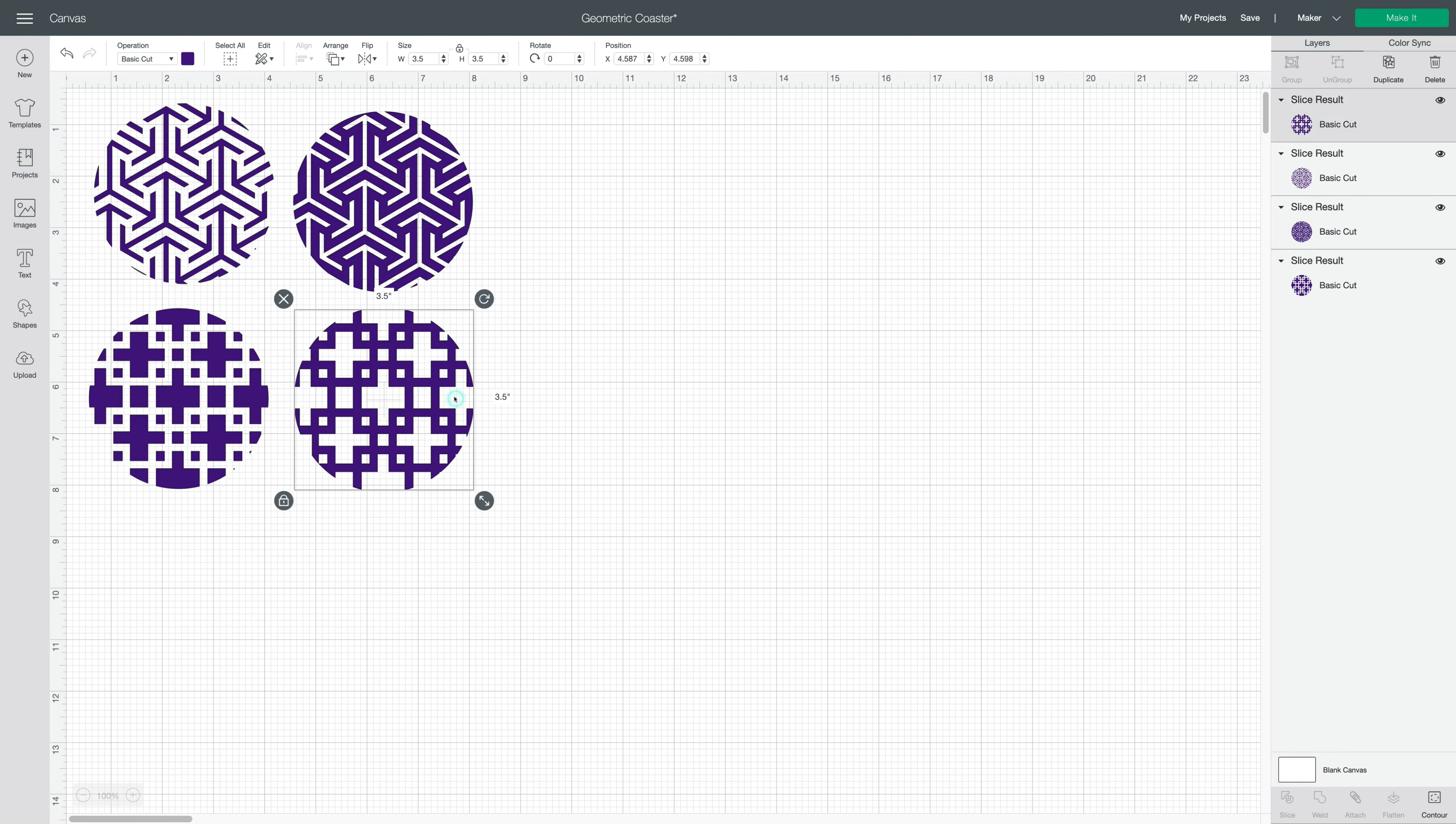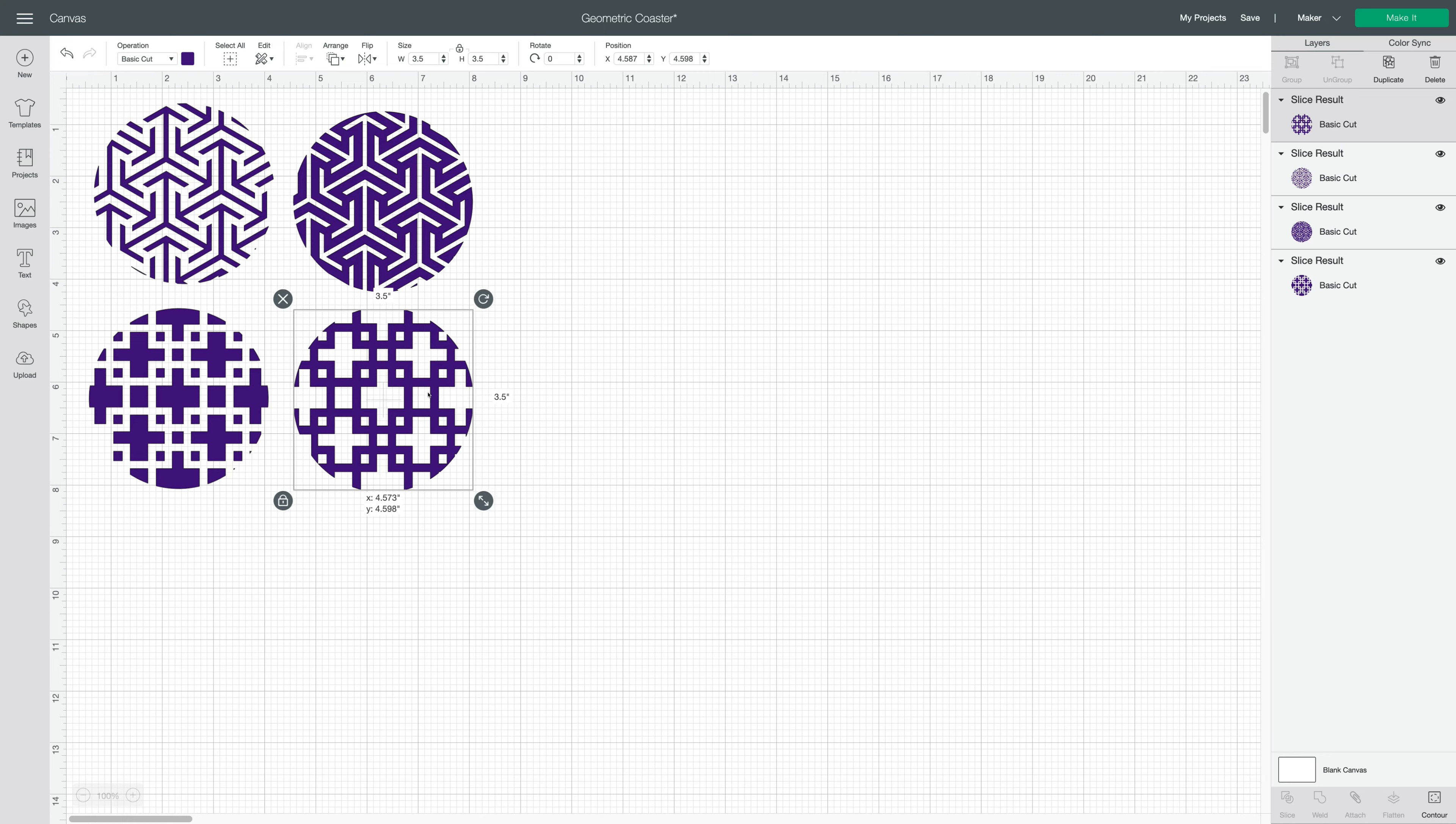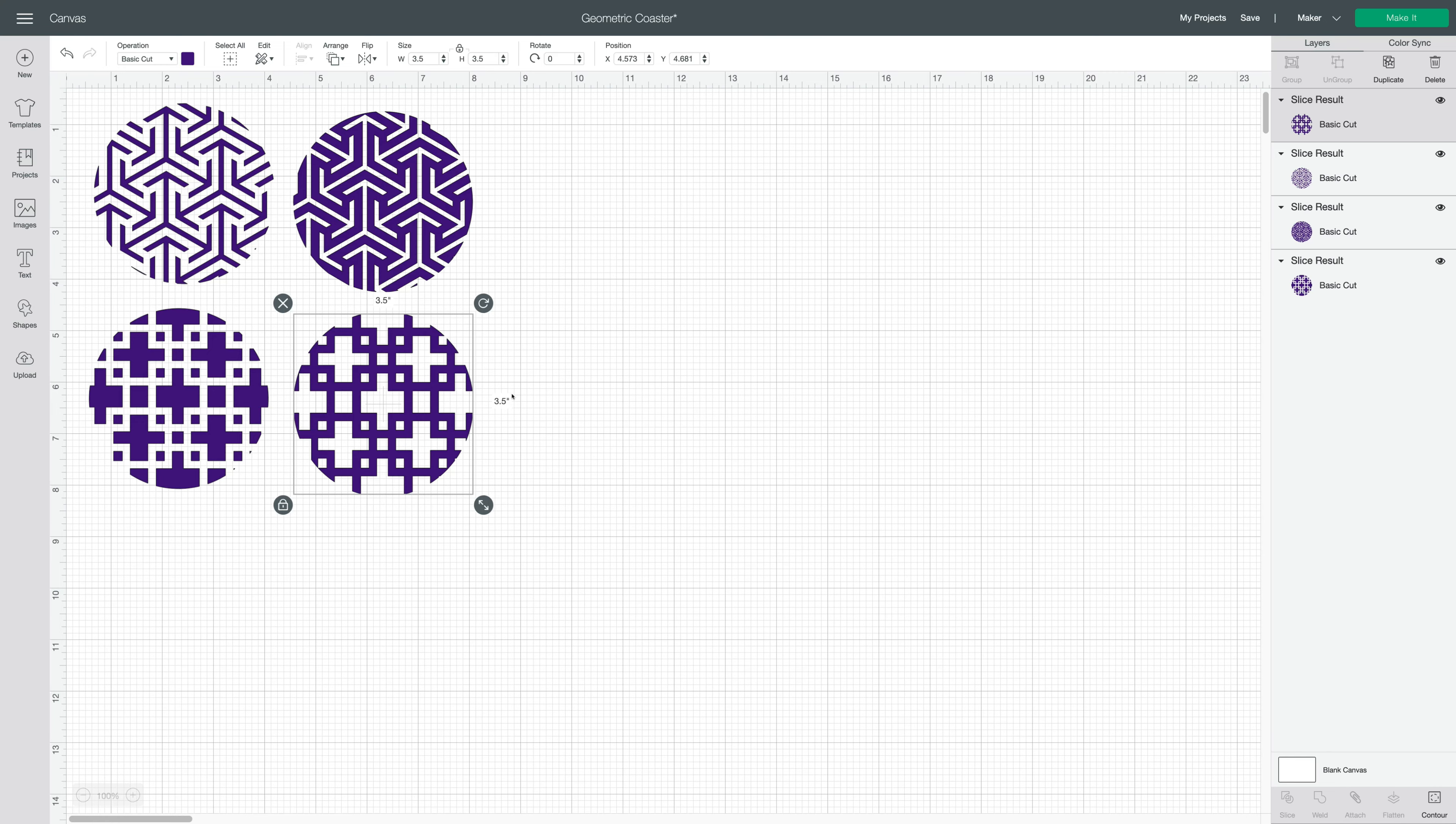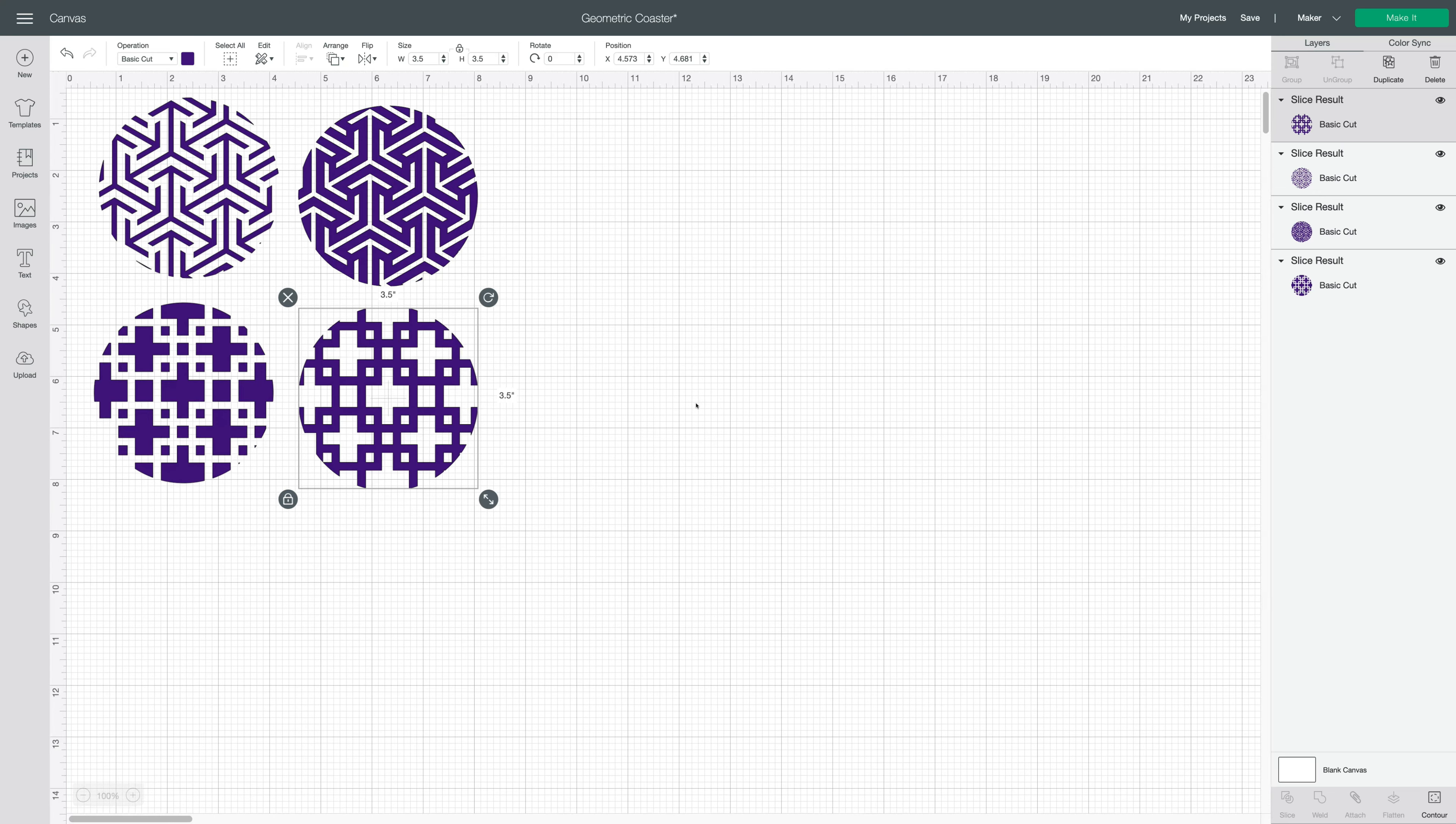So the way these coasters come in, they're optimized for infusible ink sheets. You can see that the negative is cut out. There's nothing behind the design, and it's set up that way so that when you cut your sheets on your Maker or Explore, you just pull out the negative pieces and you're all ready to press just the part that you want with color.